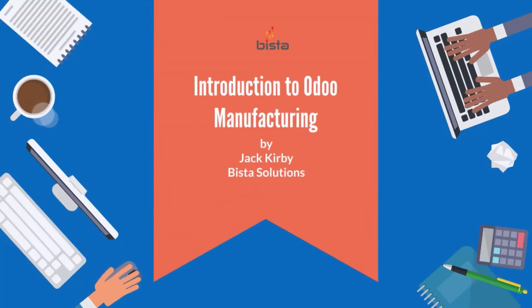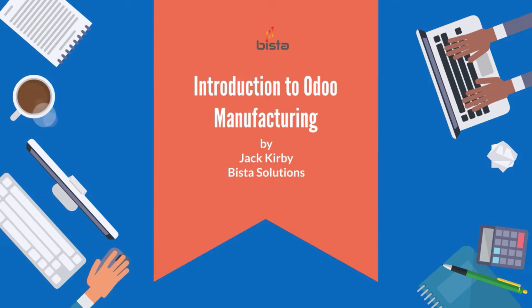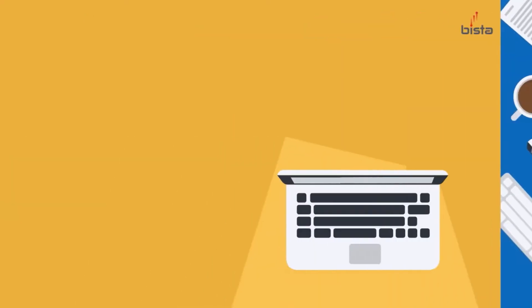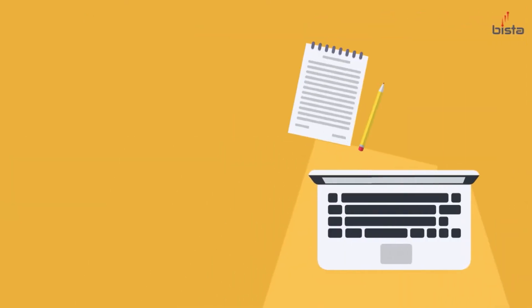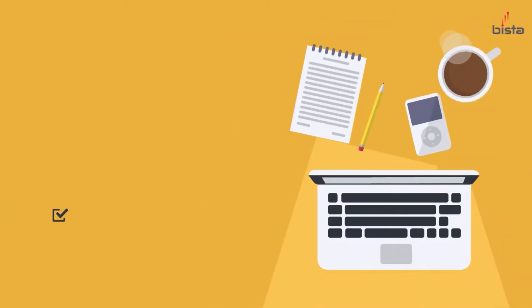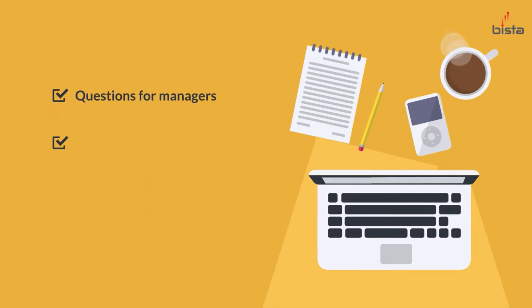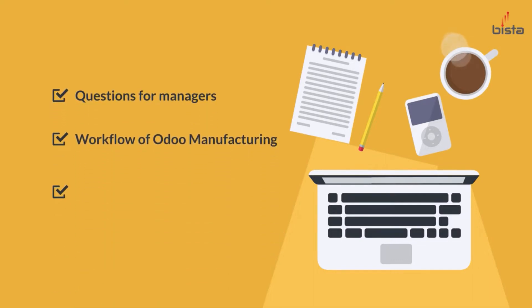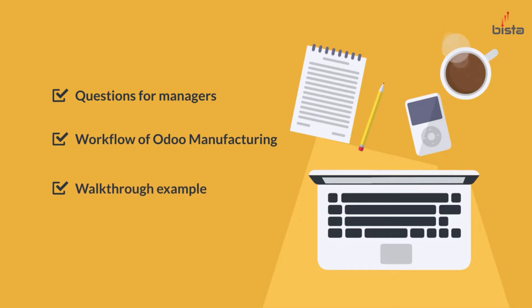Hello, this is Jack Kirby with Bista Solutions, and today we're going to talk about an introduction to Odoo Manufacturing. We're going to go through a quick introduction, talk about the questions for managers that we're going to try to answer, go through a workflow diagram of Odoo Manufacturing, and then walk through an actual Odoo example and do a little bit of analysis based on the questions that we asked.